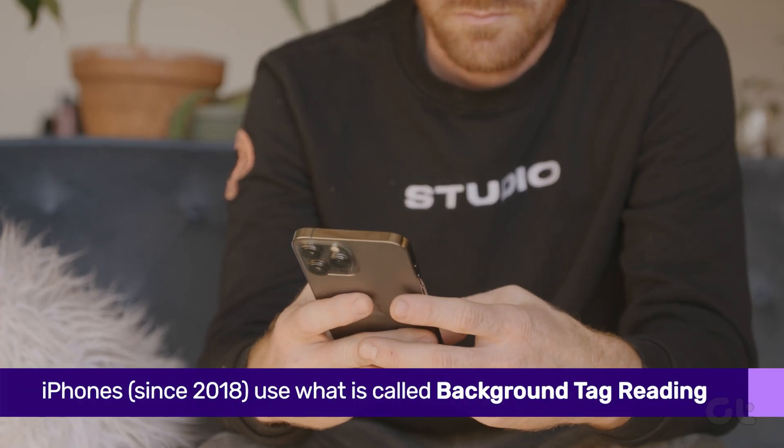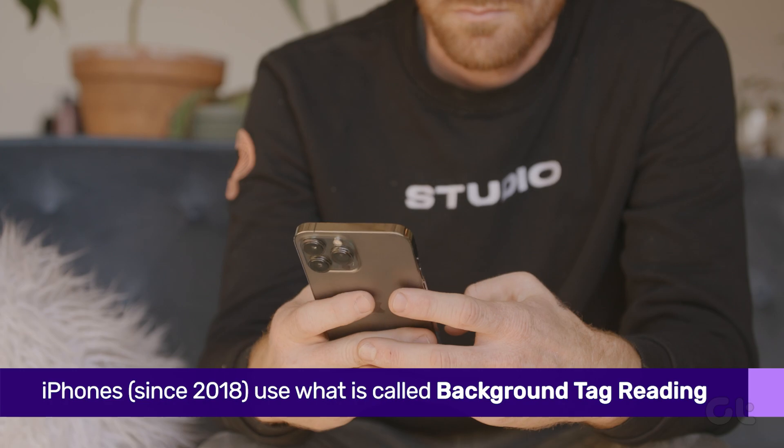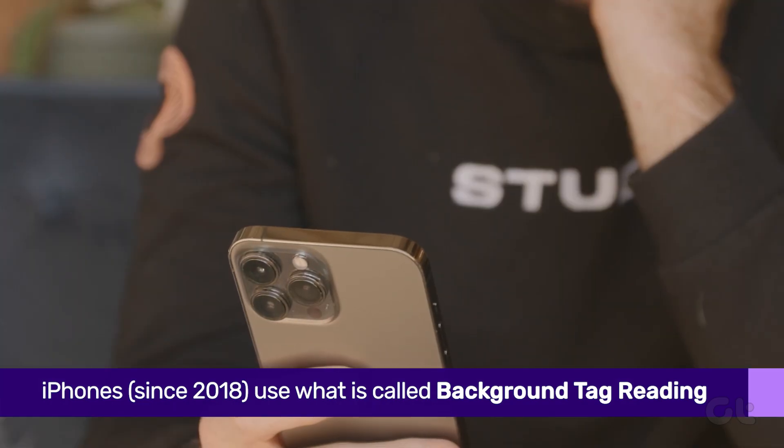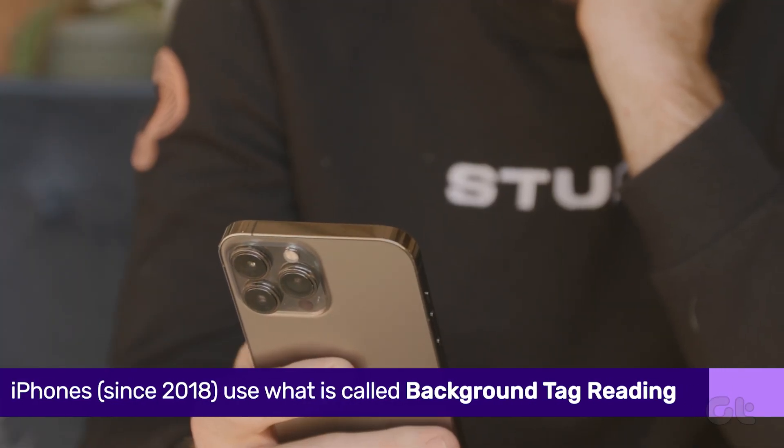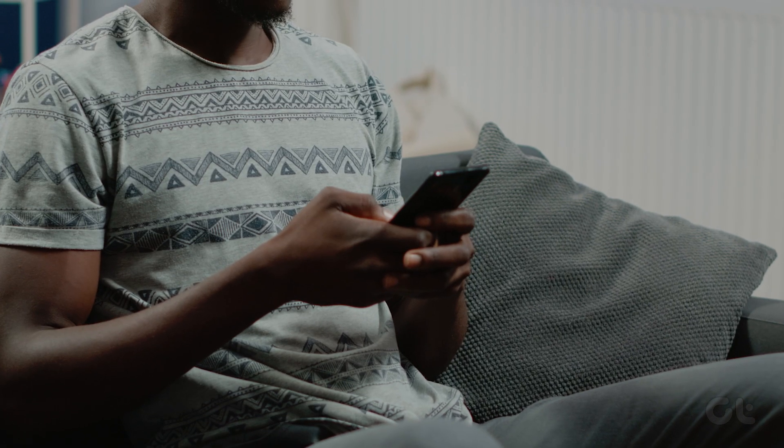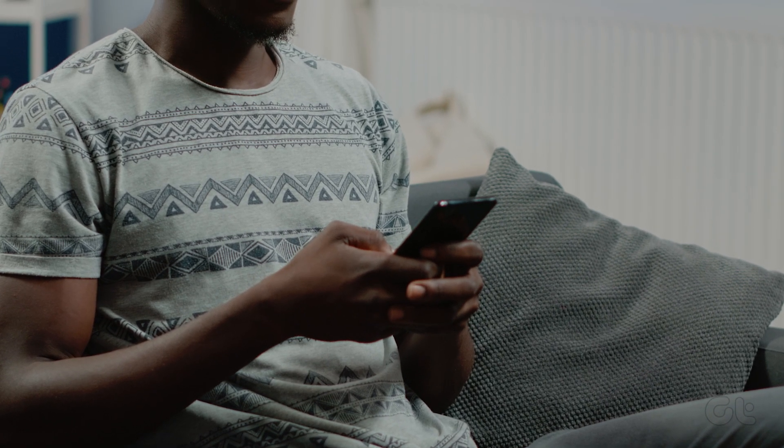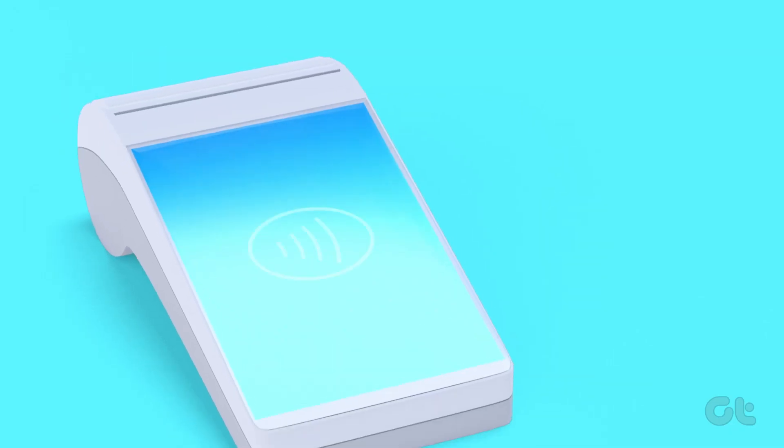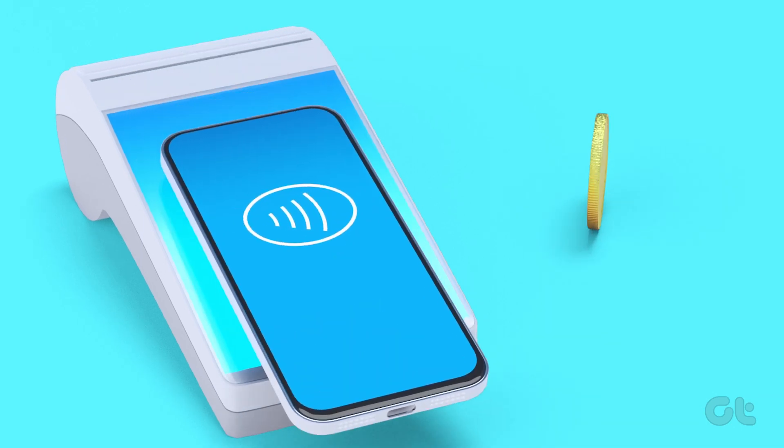The more recent models of iPhone, since 2018, use what is called background tag reading. This means that as long as the iPhone screen is on, your NFC tag reader is active and can read NFC tags if you place your iPhone nearby.